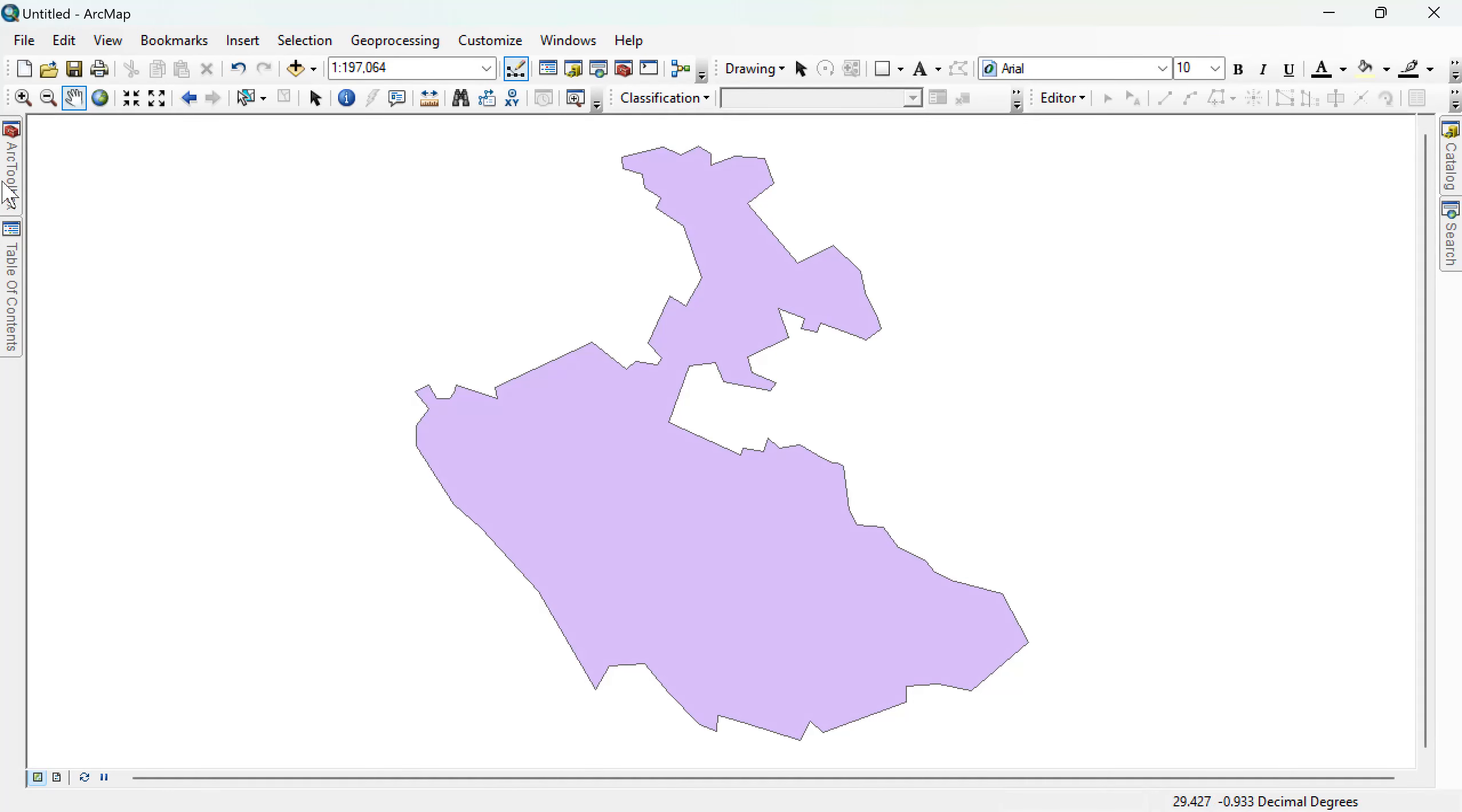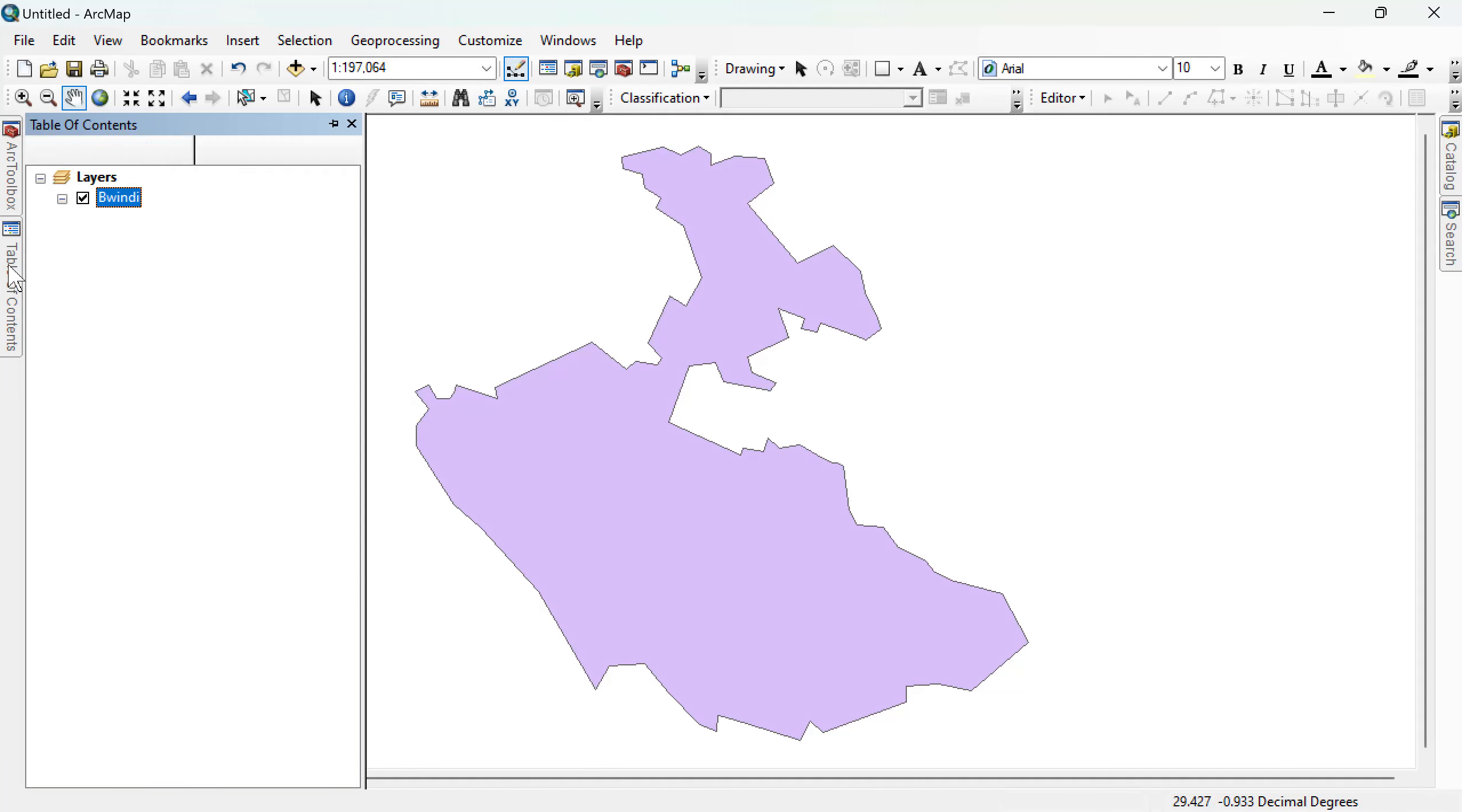Okay, welcome to this short tutorial. I'm going to teach you basics of how to calculate an area in GIS.